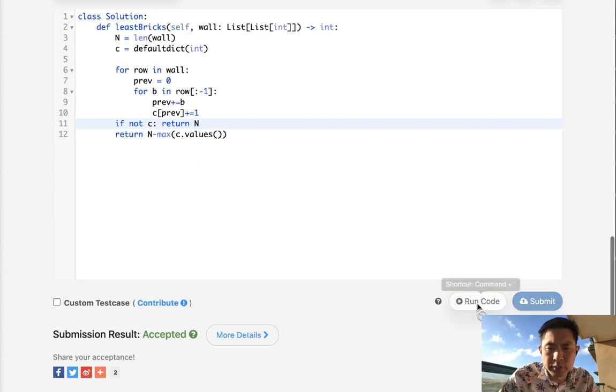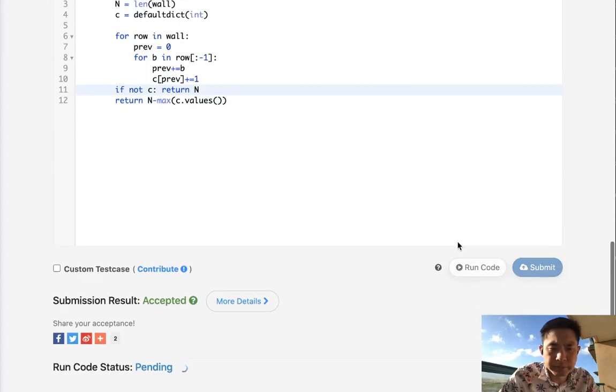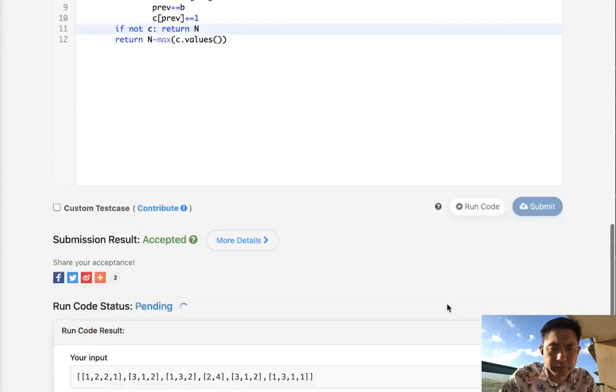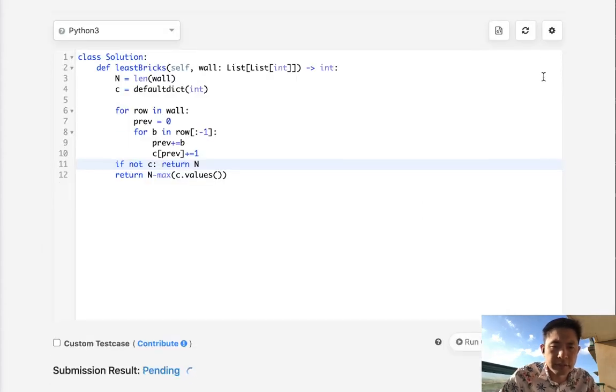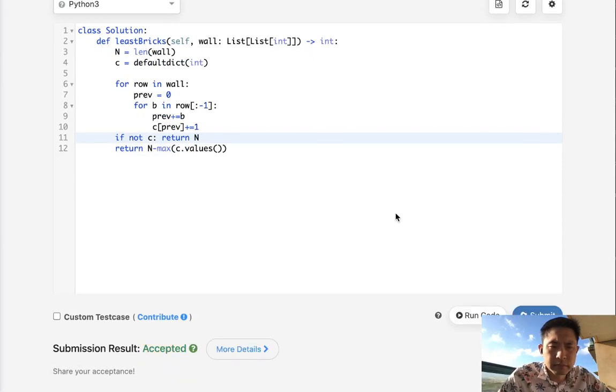Now let's see if this works. Looks like that's working. Let's submit it. And there we go, accepted.